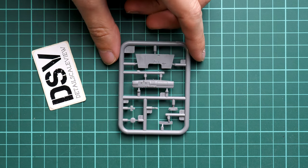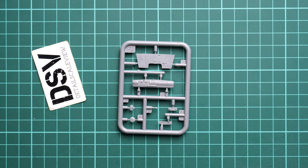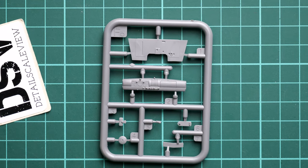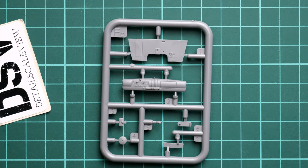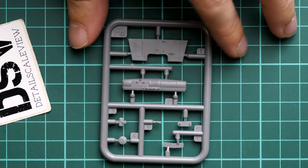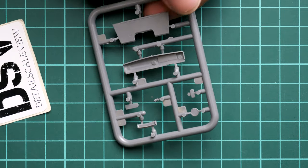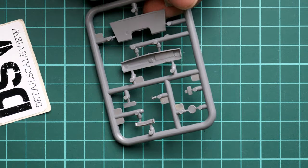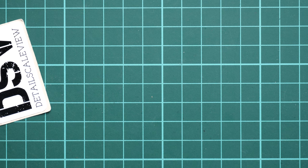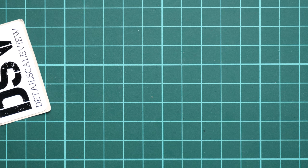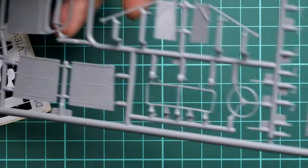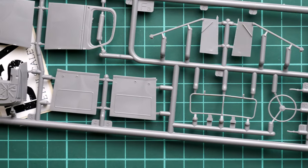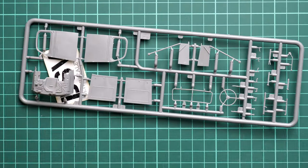Next is FB - here we have the sprue with parts for the interior of the front cab. Everything looks alright. If I flip it over you can check the parts from the opposite side.